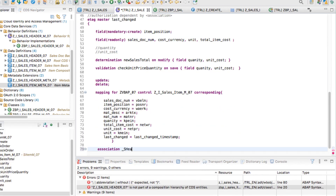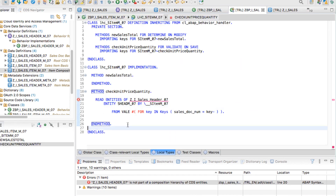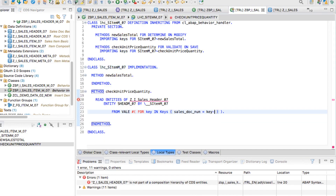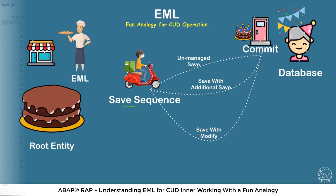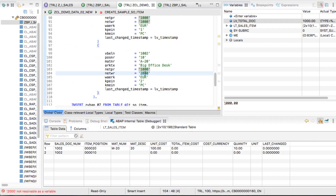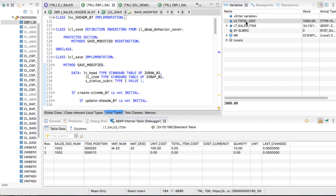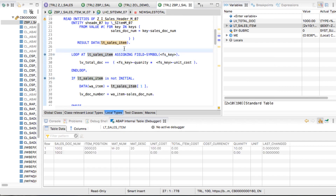We will also cover how you can read data with EML, the entire CRUD operations, and reading by association. We will also explain the different types of EML variations — for example, how EML can fail if you have certain fields set as read-only. We will do a lot of debugging and encounter functional and runtime errors as well, and we will show you how to resolve those scenarios.